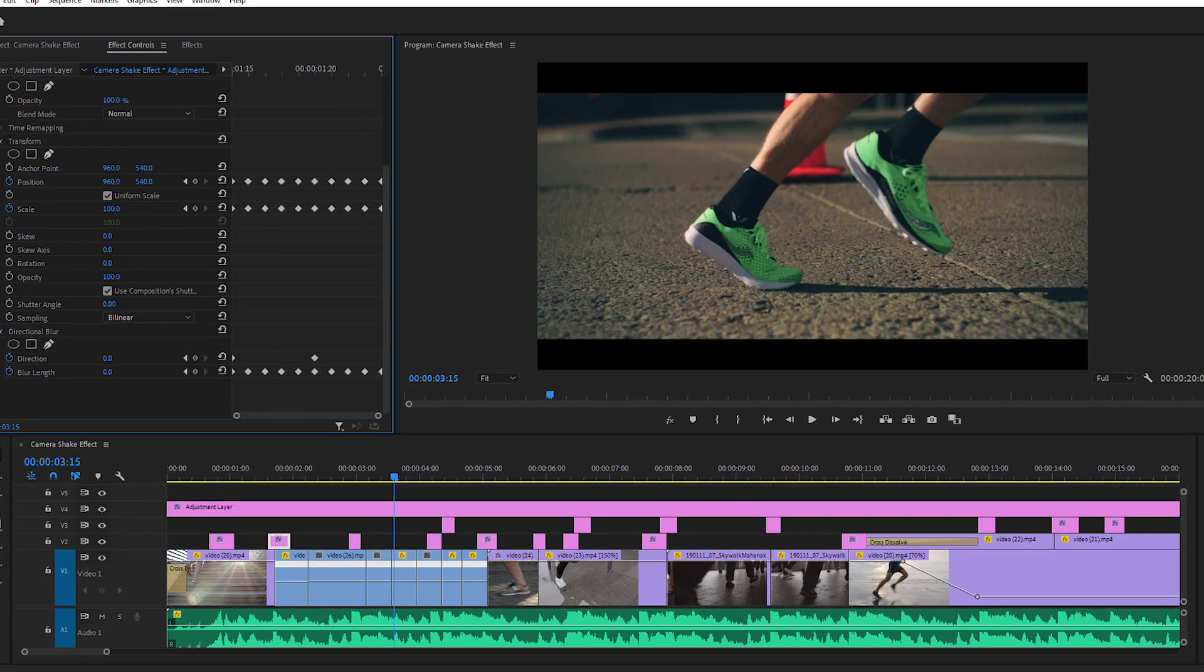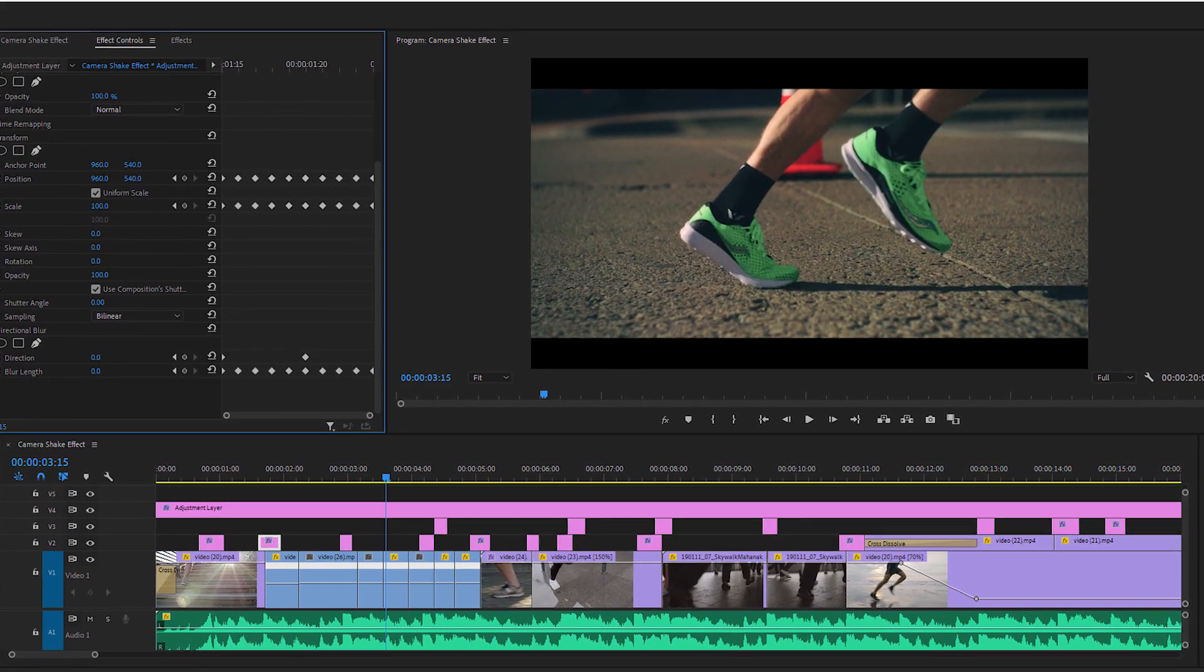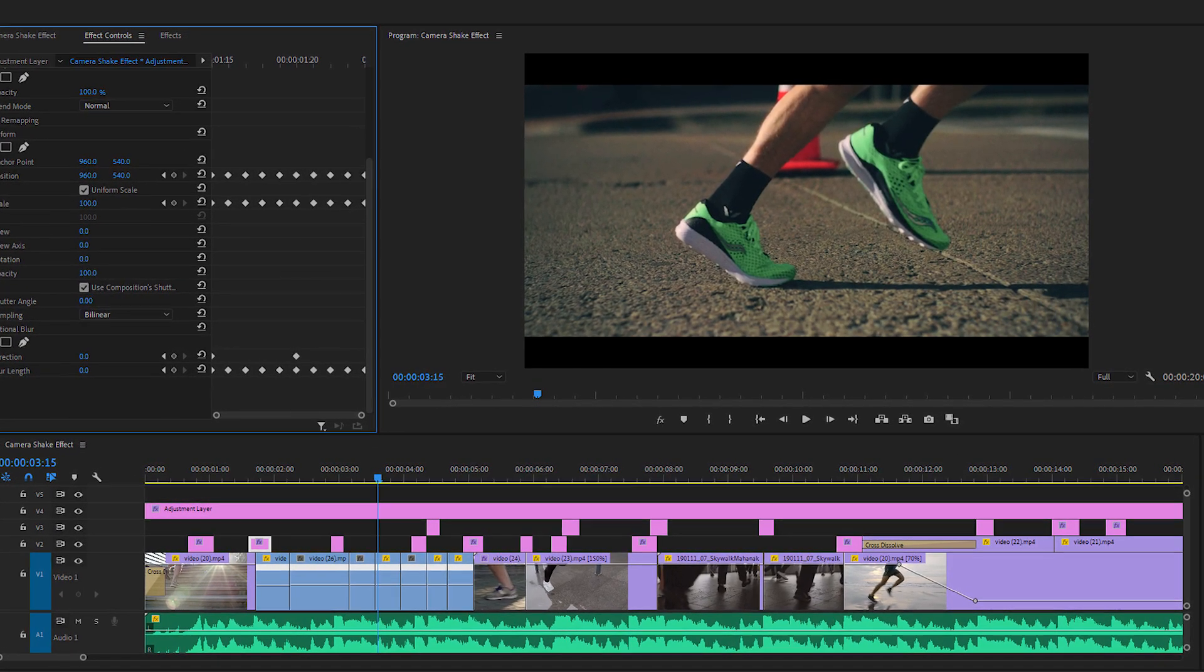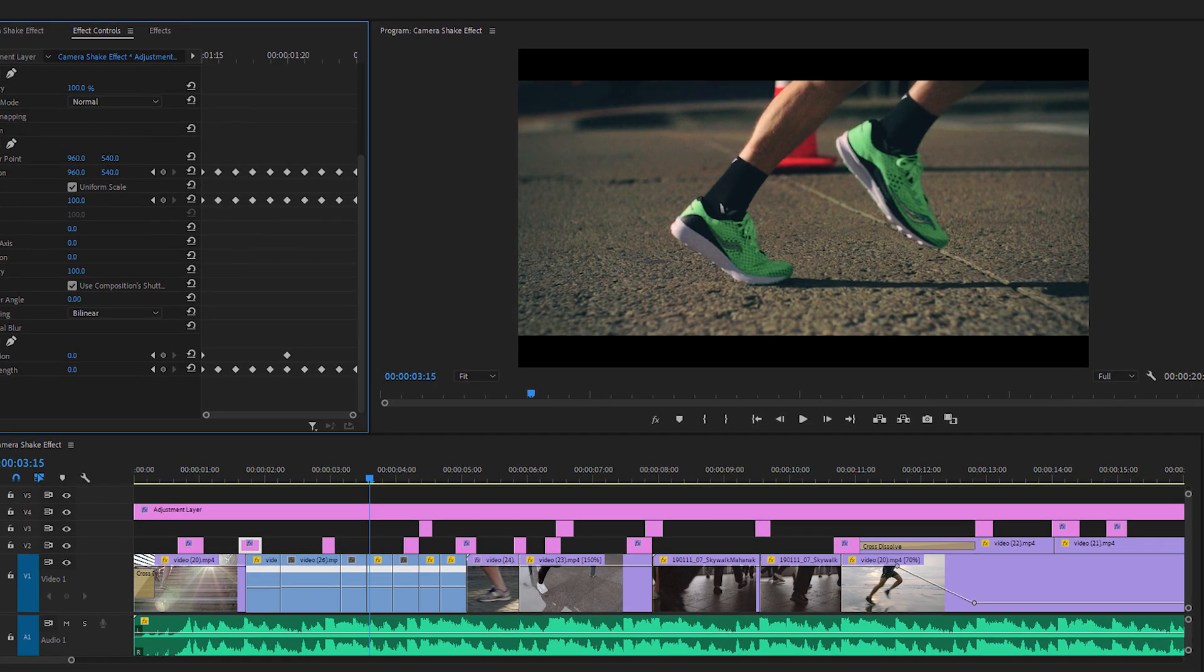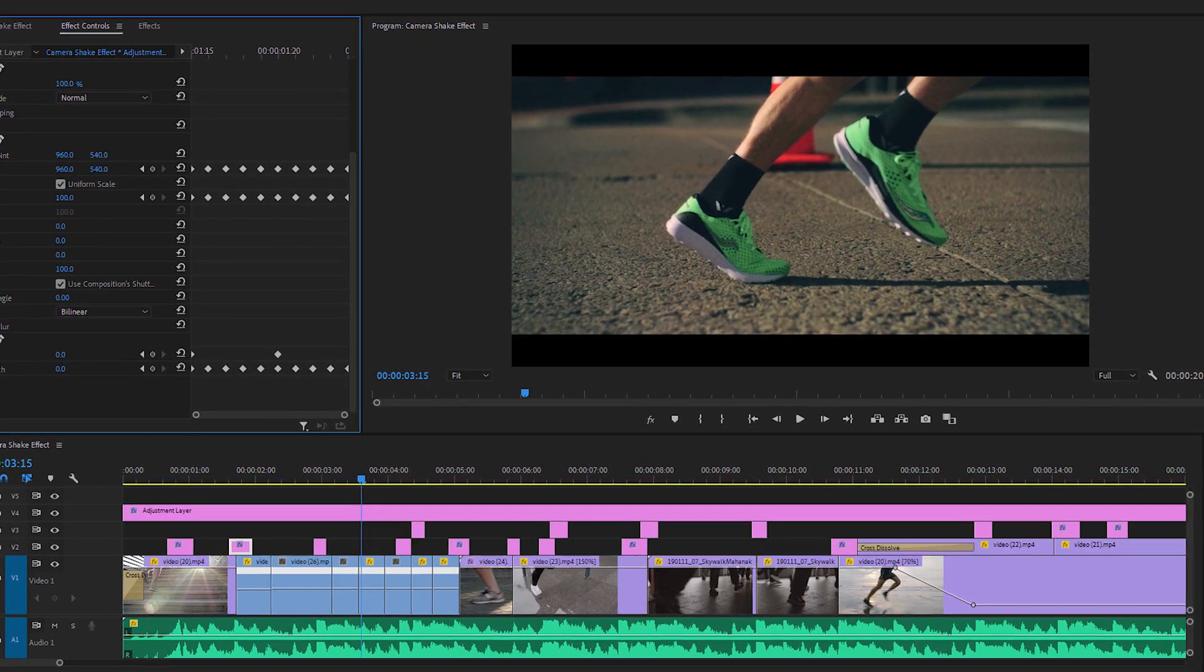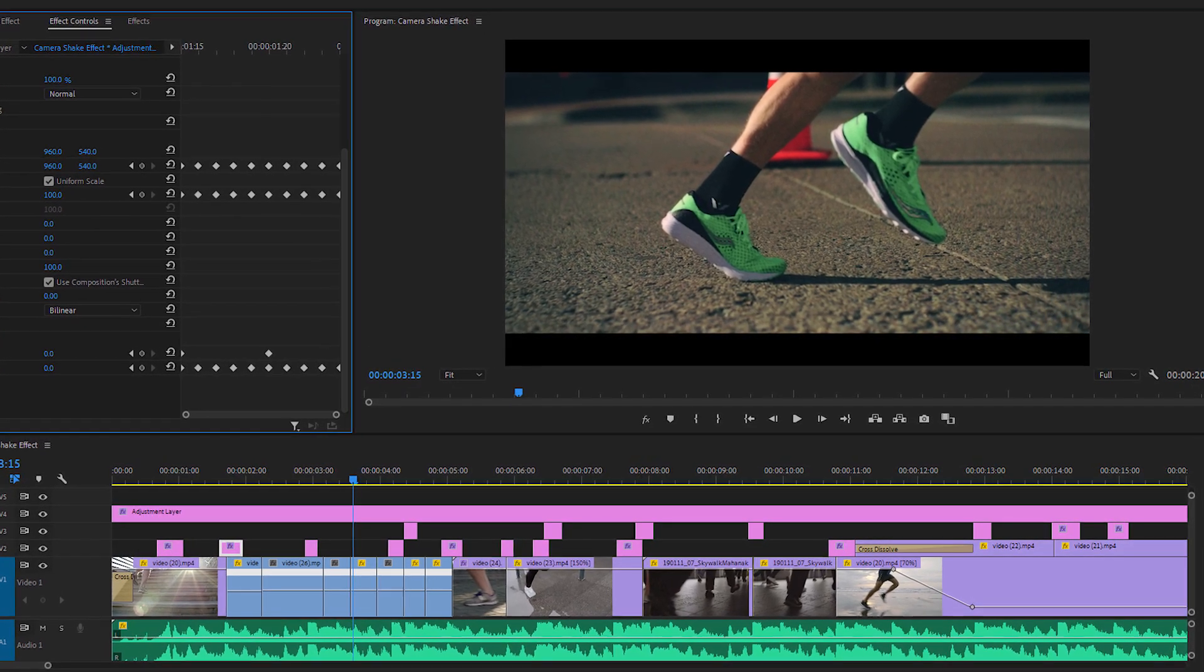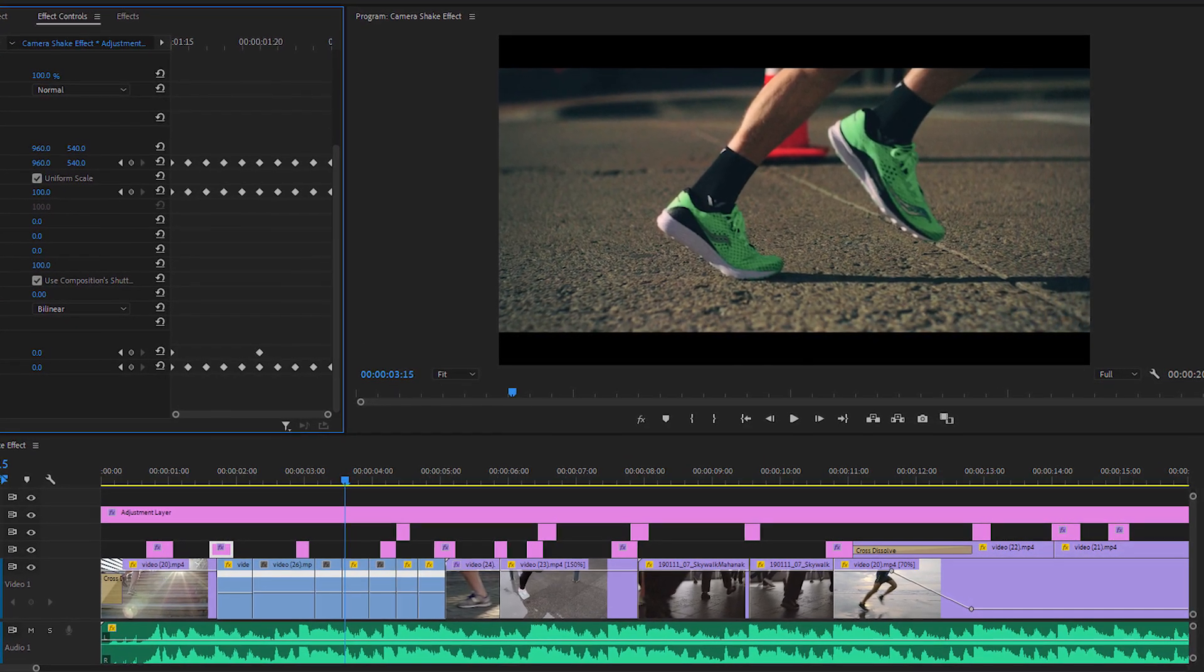Hello everyone, today's video I'm going to show you the easiest way to make this effective camera shake jitter effect inside Premiere Pro, so let's get started.